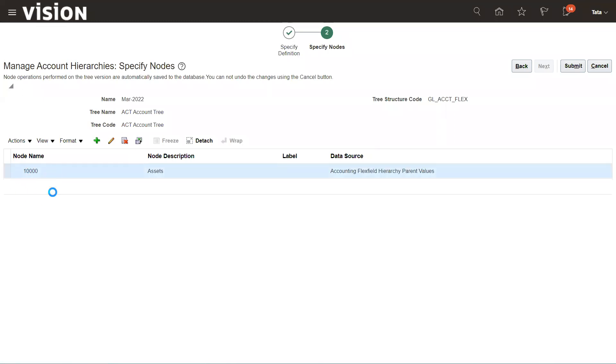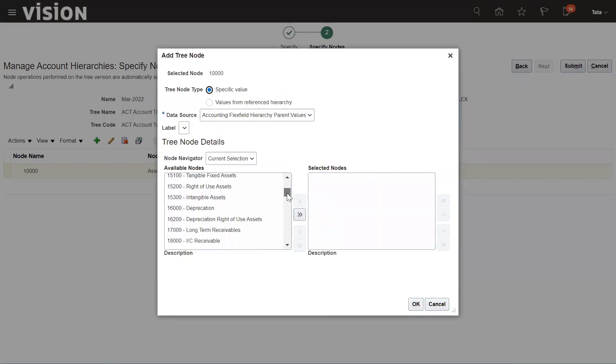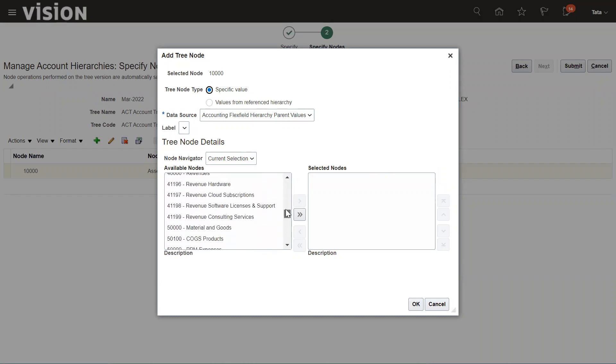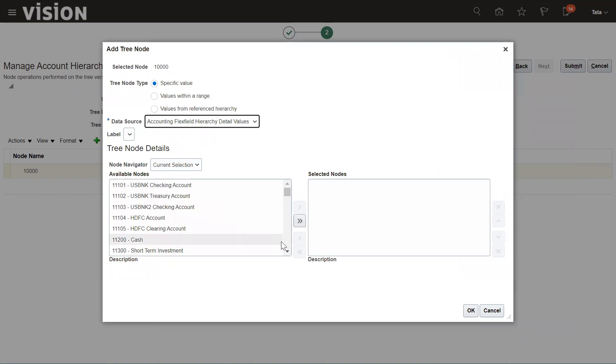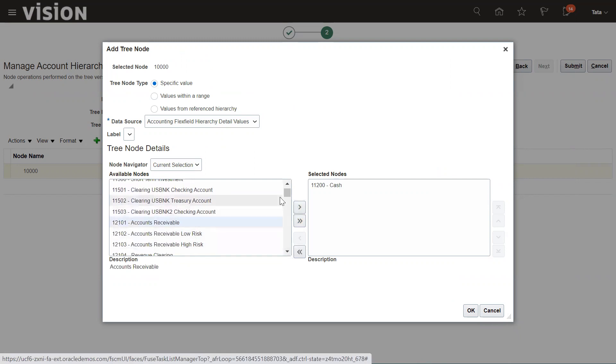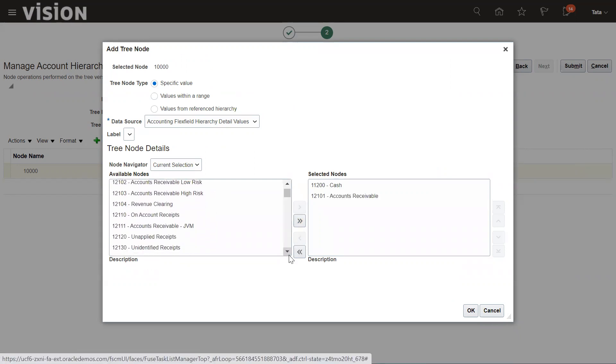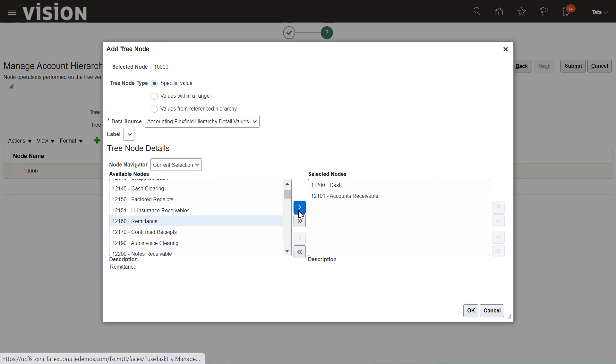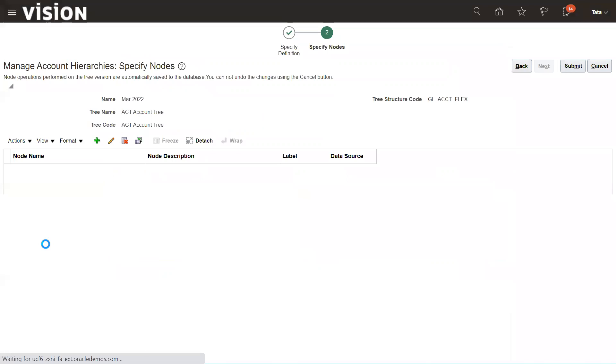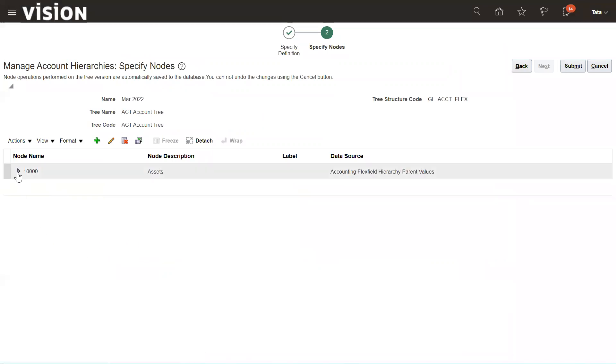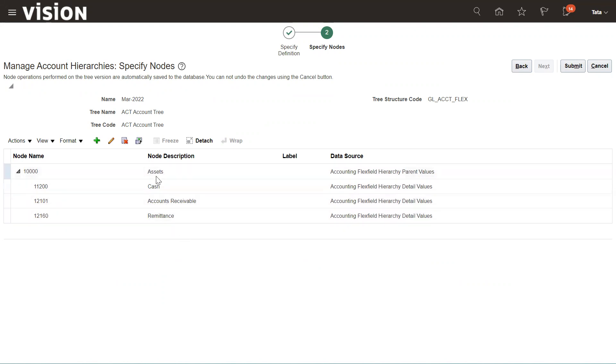Now we need to assign the child values for that parent. Again, we need to click on New and then we can put the child values. Suppose Cash should be there as a child value of this, Account Receivable is there, and then Remittances, whatever accounts you want to include. Click OK. This is how we can establish the relationship between parent and child. You can see Assets is the parent and children of this parent are Cash, Account Receivable, and Remittances.